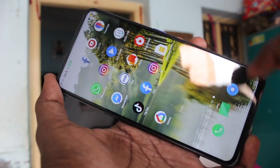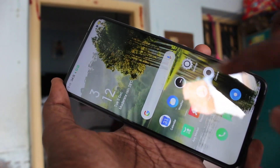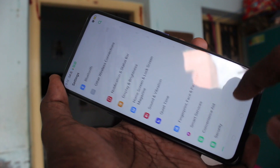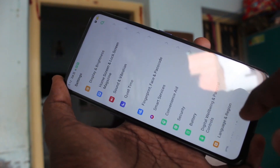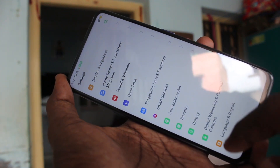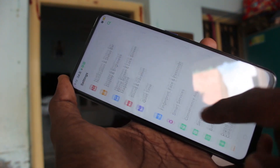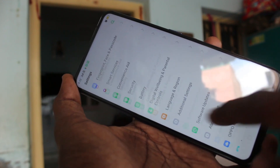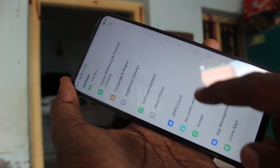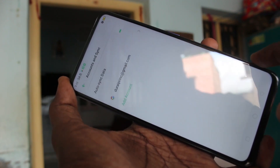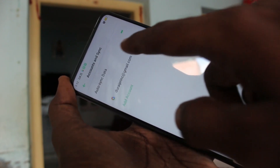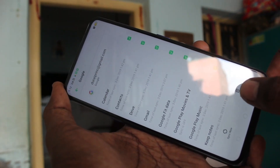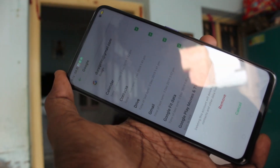First of all, go to the settings in your phone. Click here for settings. Now click on accounts and synchronization. Click on the email ID you have associated, then click remove.